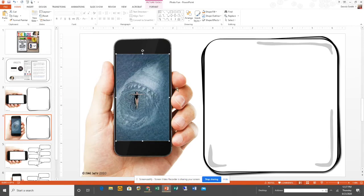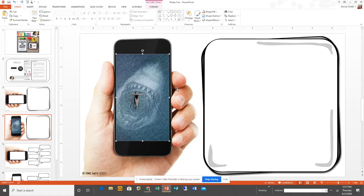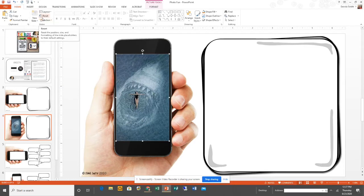Once your slide is complete, you're going to be saving it as a JPEG and then uploading it to Google Slides. This means that anything you put on the slide in PowerPoint will not be editable in Google Slides. I usually like to include directions on this page too so that the students can't change them or accidentally delete them.